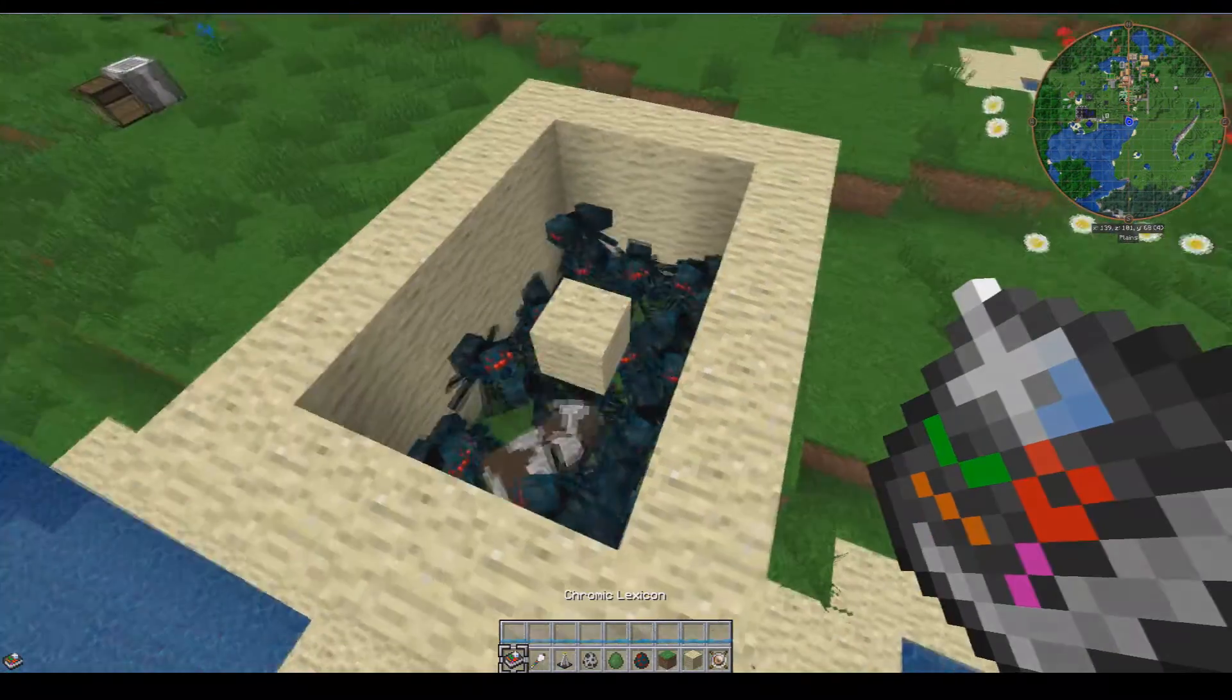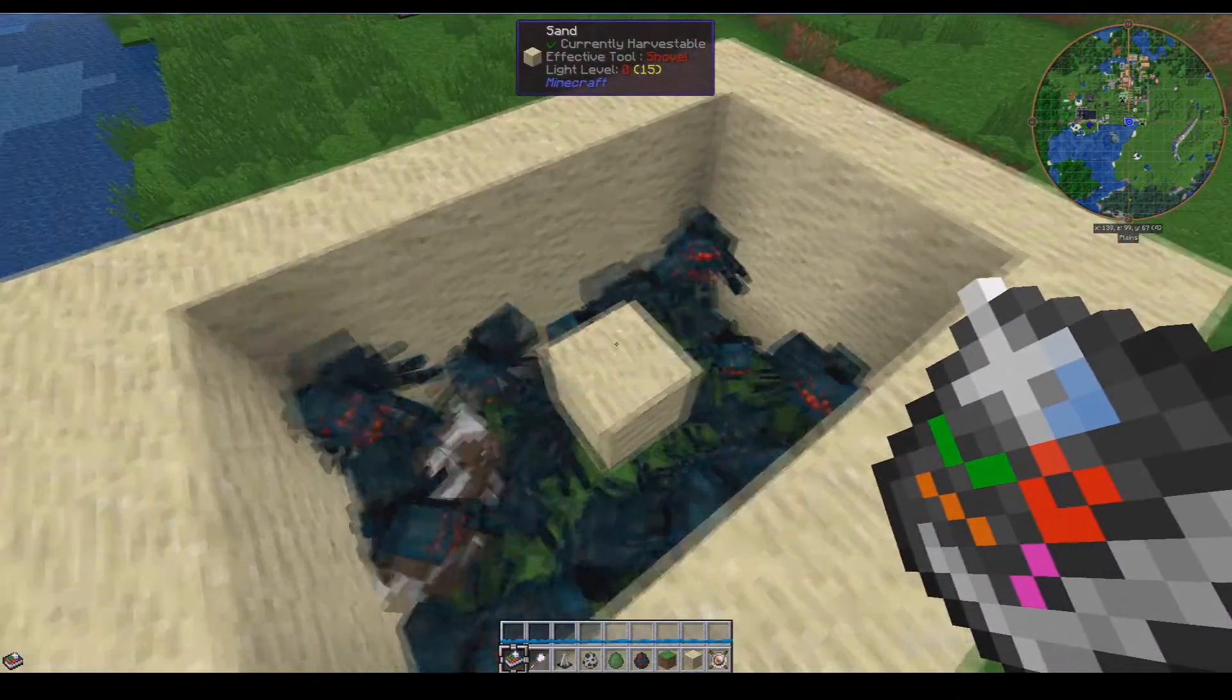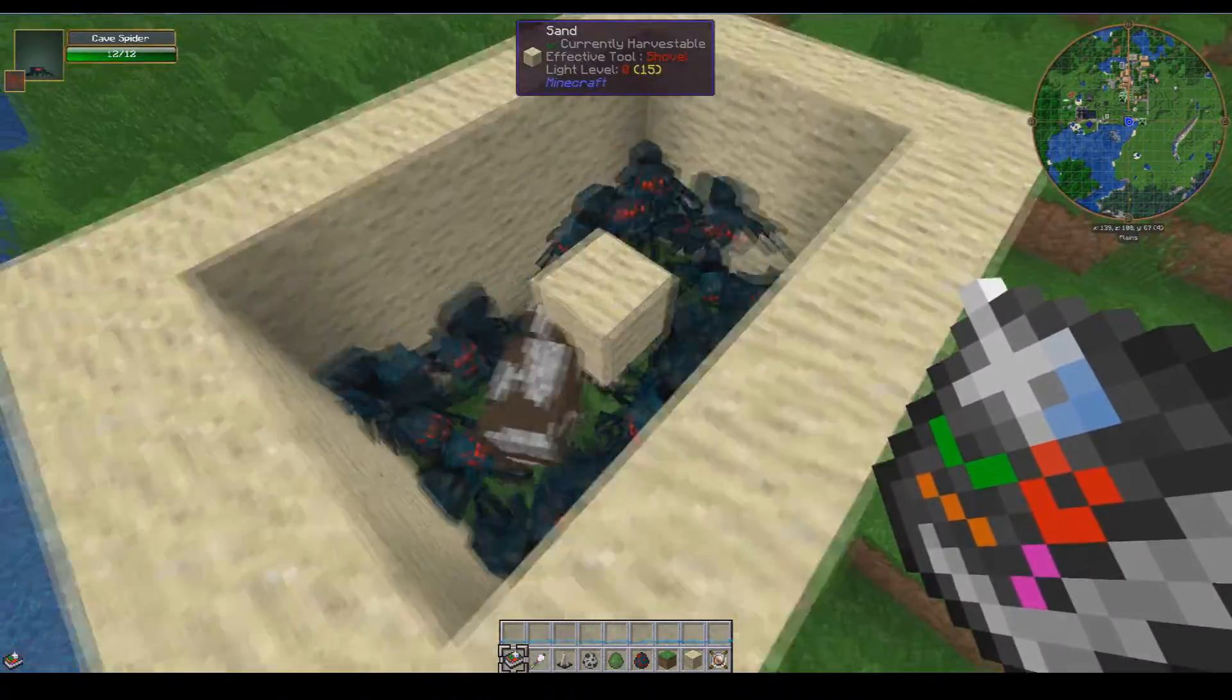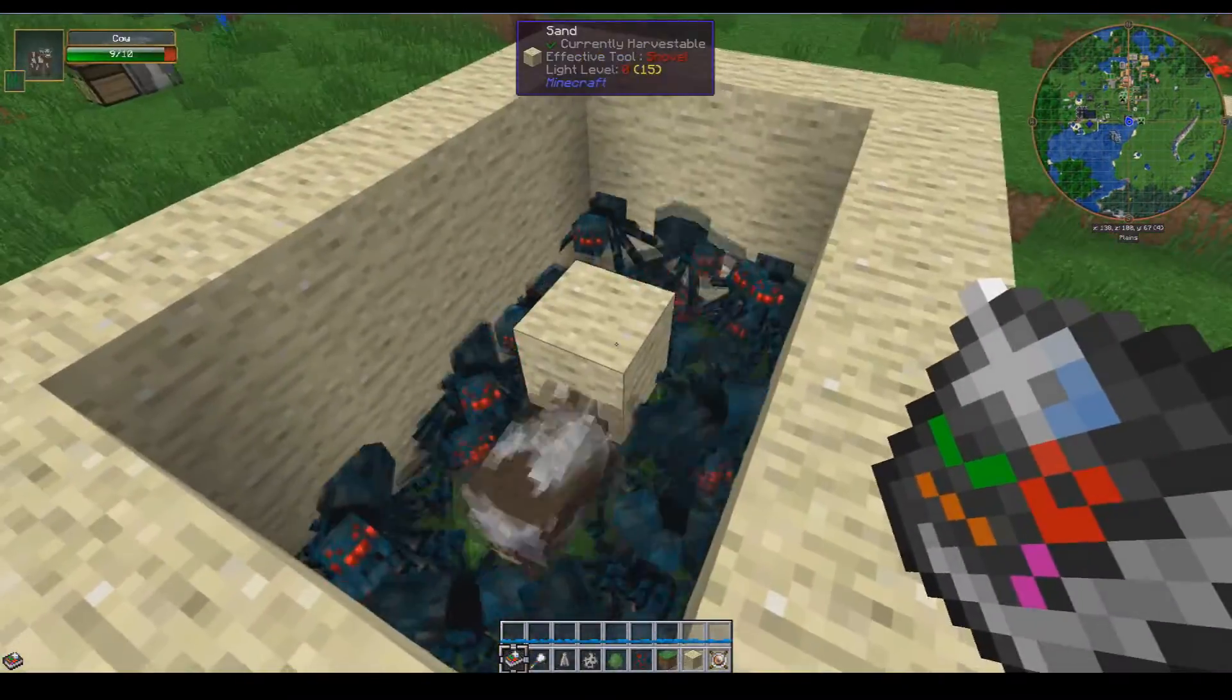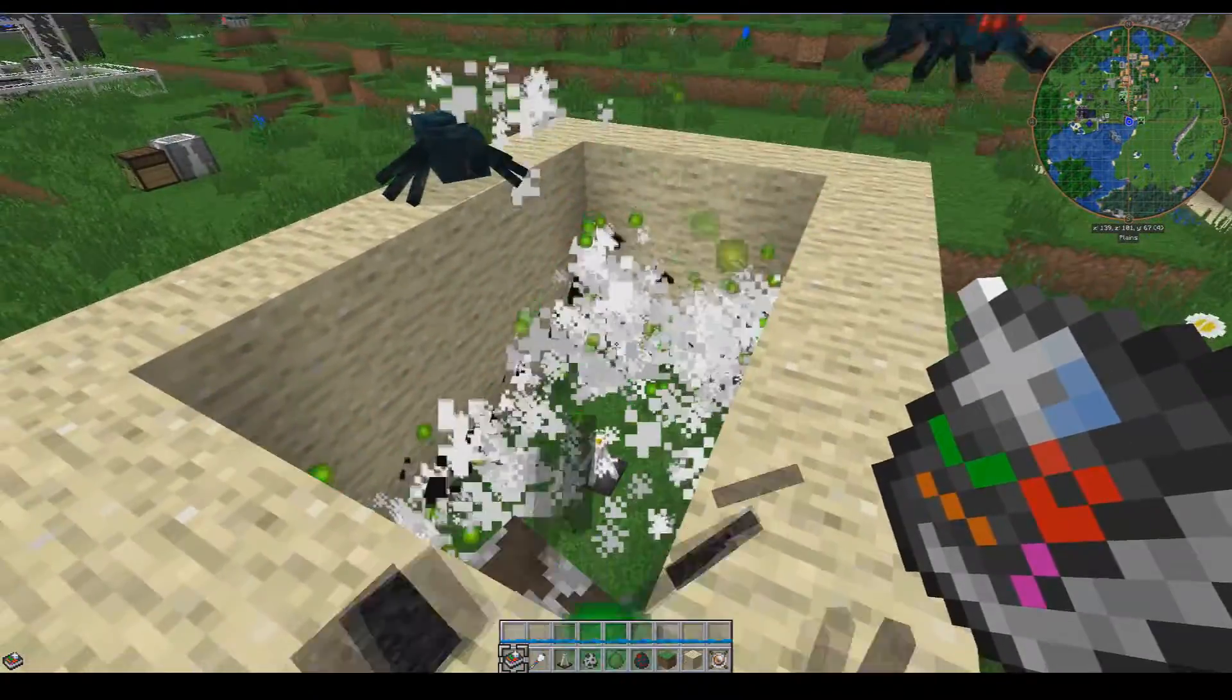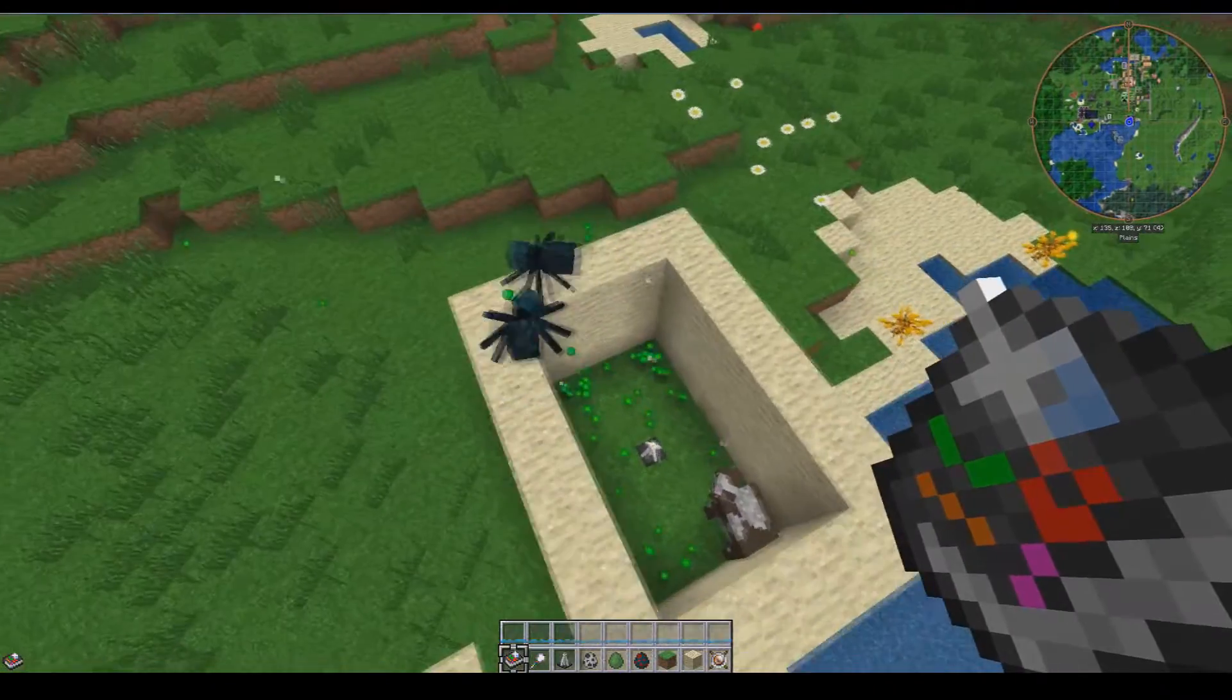All right guys, so I've made myself a little bit of a mob spawner by just spawning a bunch of cave spiders. I also have a sand block over the lumen turret so that it doesn't attack. Makes quite the racket and everything around it dies.